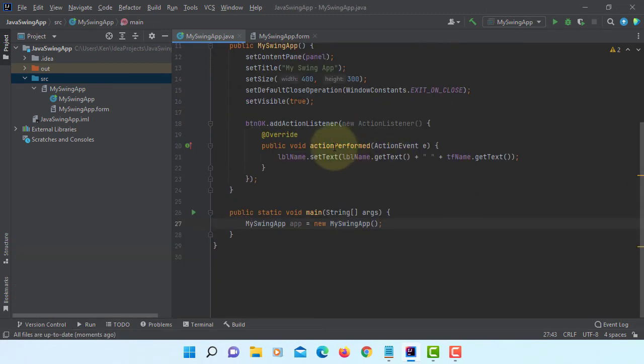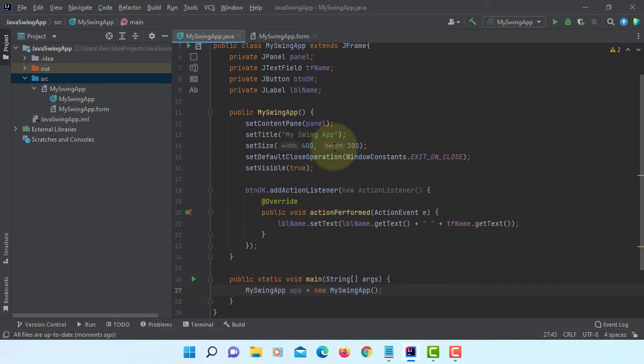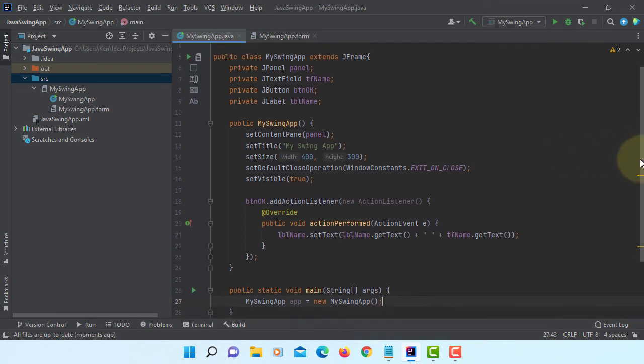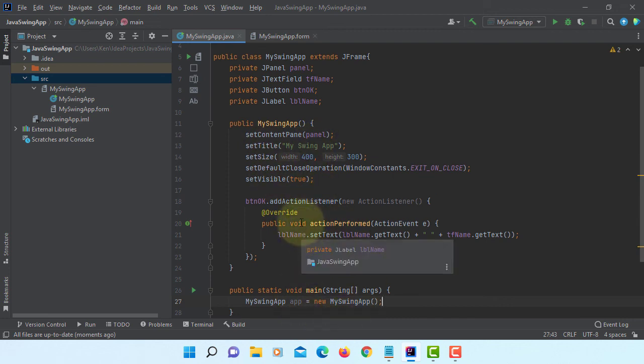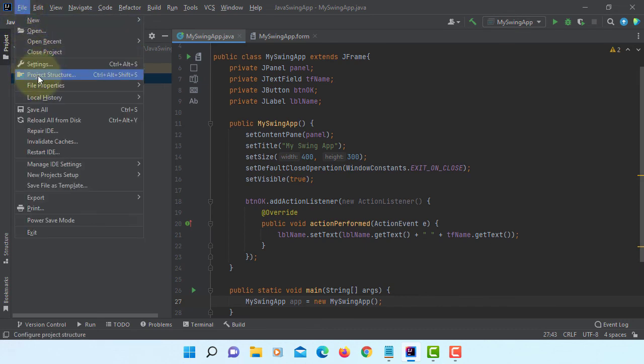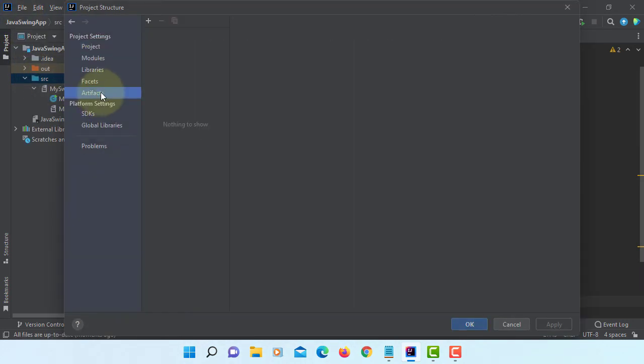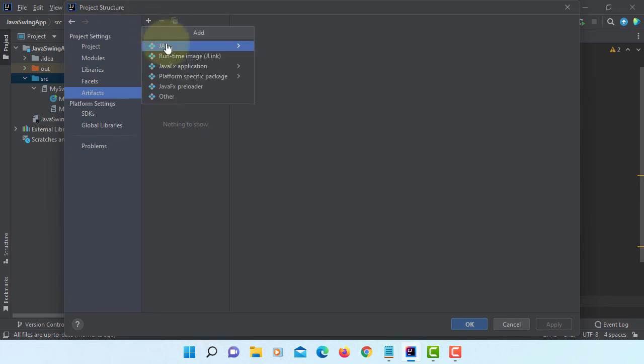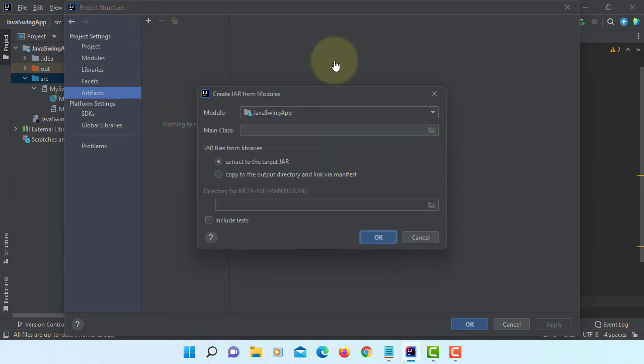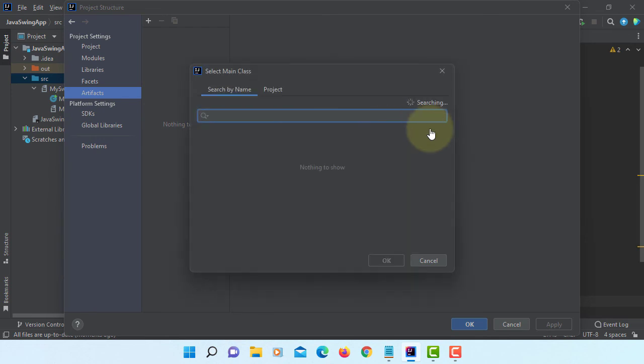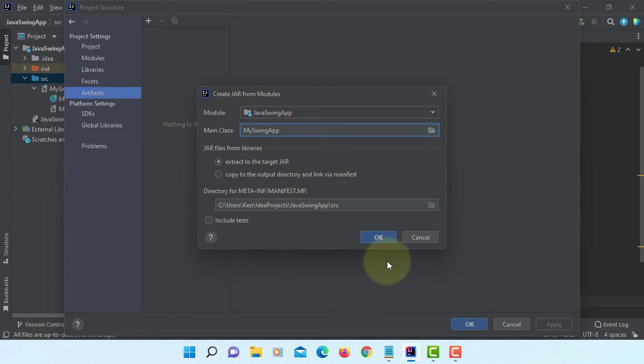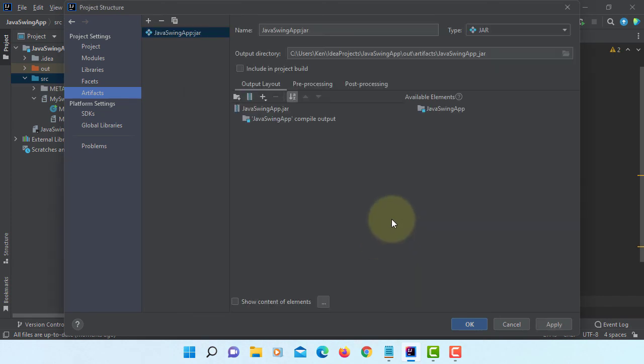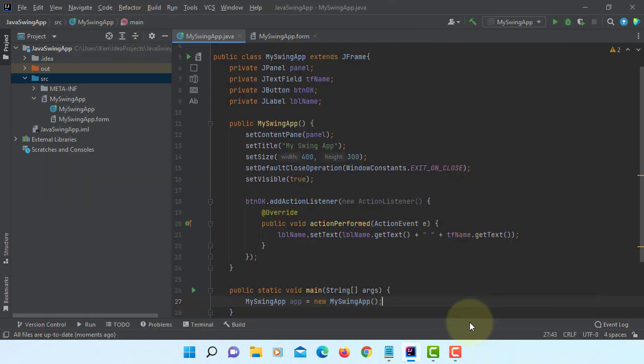Now I'm going to show you how to deploy this simple Java Swing application with IntelliJ. I'm using IntelliJ 2021.3. It should be similar. Artifacts, JAR from module with dependencies. You select the main application. There is only one. So my Swing app. Apply. Basically select one class with the main method.